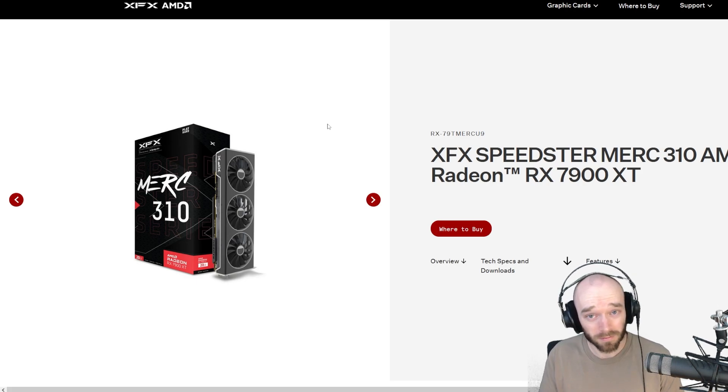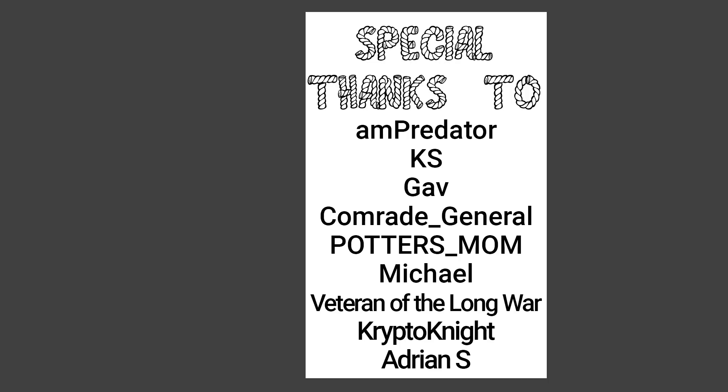As always, a huge thank you goes out to my Patreon backers. They are the ones who make these PC upgrades possible.